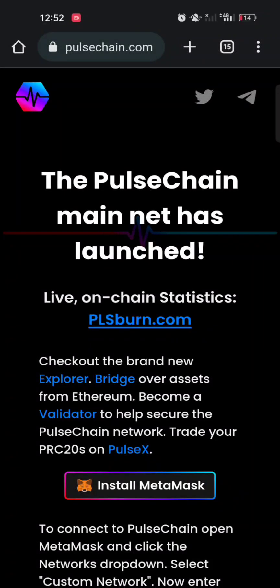Welcome to this video. I'll show you a step-by-step method on how to bridge your coins from the Ethereum blockchain to the PulseChain network, or from the PulseChain network to the Ethereum blockchain. It's very easy to do.